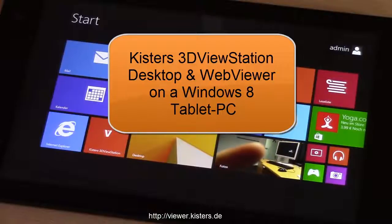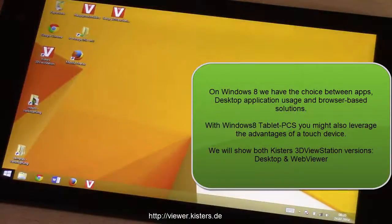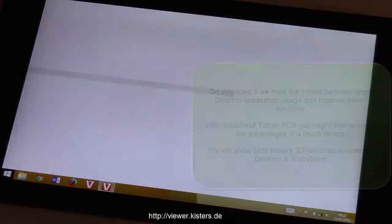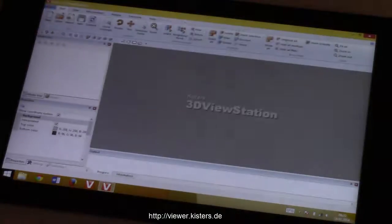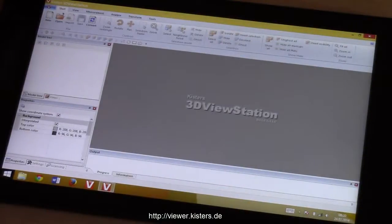Welcome to another presentation. KISTAS 3D Viewstation today running on a Windows tablet PC. The Windows 8 devices have the big advantage that you can run both desktop applications and browser applications.